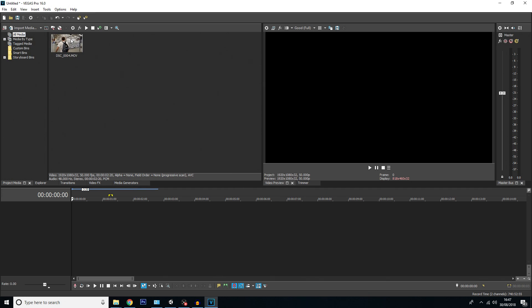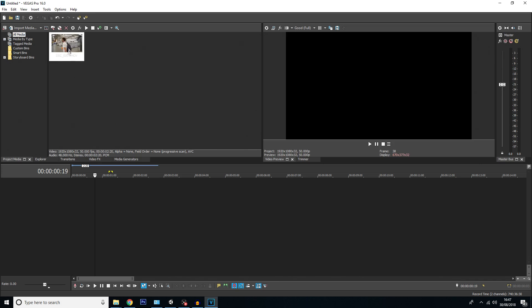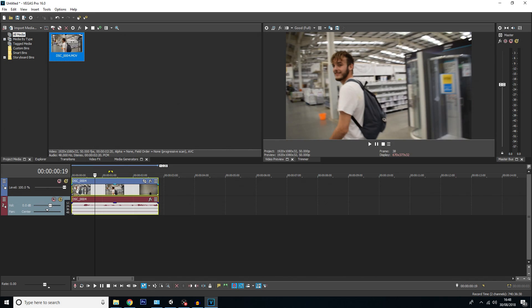I've already imported my media into Vegas Pro. If you don't know how to do that, you can click on the import media button here or drag and drop the file from wherever you've got it stored. I'm going to start by dragging my clip onto the timeline.